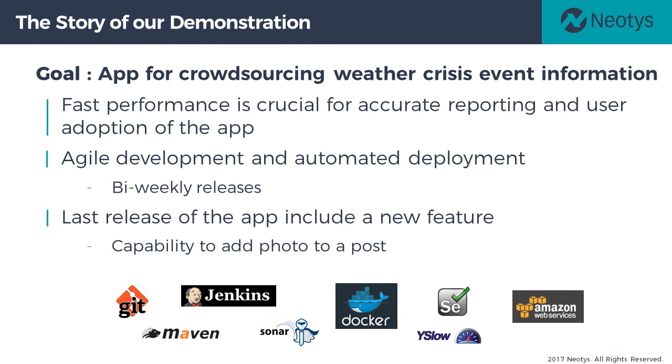For this demonstration, we'll be using a few key technologies. First, Jenkins to orchestrate the build. We'll also use Docker to deploy the containers, a few other tools like Sonar. And of course, NeoLoad to ensure that our app will perform amazingly.